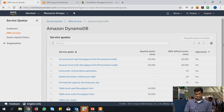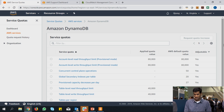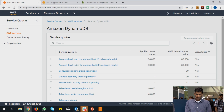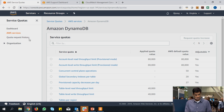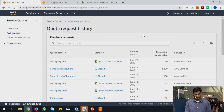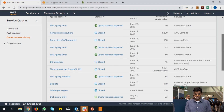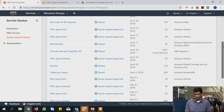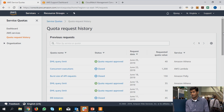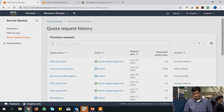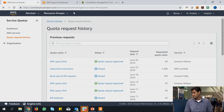You'll see more and more services added to this list as we go along — there's an ongoing process. You can also request for a quota increase and come to your quota request history page to see all the quota requests you've made in the past, along with their statuses: approved, open, closed, et cetera.